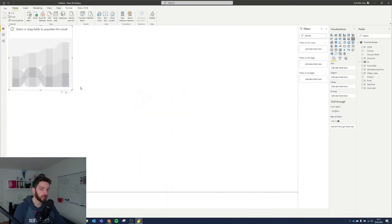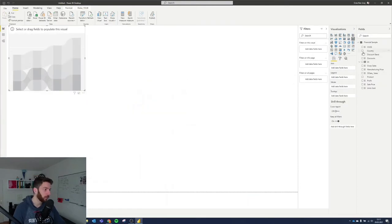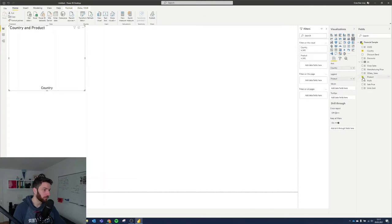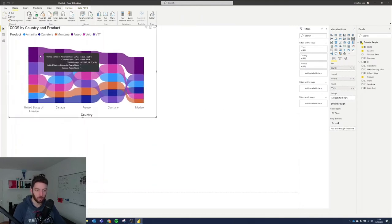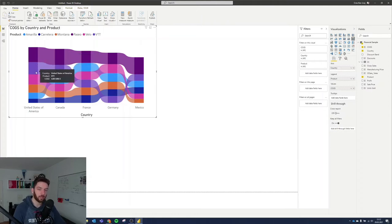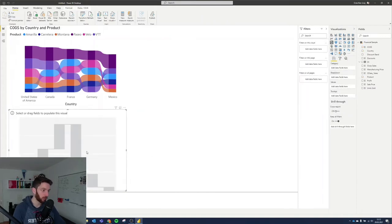Let's create another page and look at some different visualization options. The ribbon chart — using country, product in the legend, and COGs as the value — showcases that the United States of America, Paseo, Canada, Paseo, and so on are separate and based on product and country with COGs. We also have a waterfall diagram, where you can use country and discounts — you can see that America is almost 2.3 million, and a total bar adds everything up.